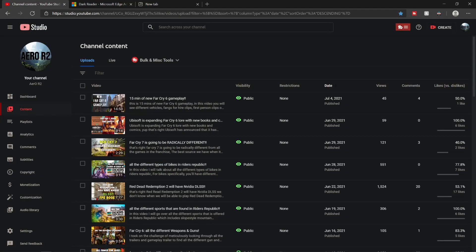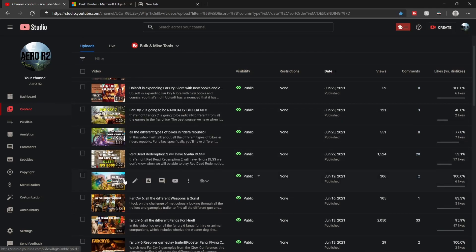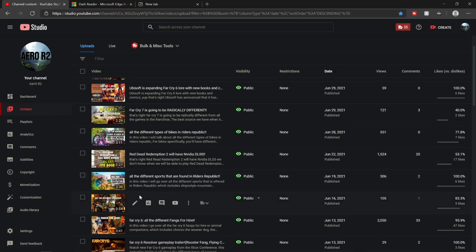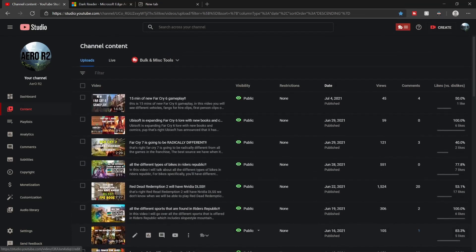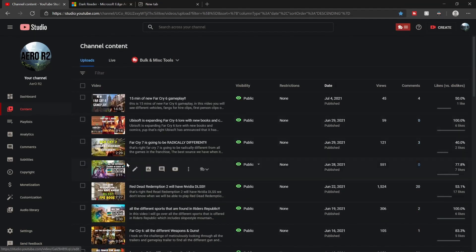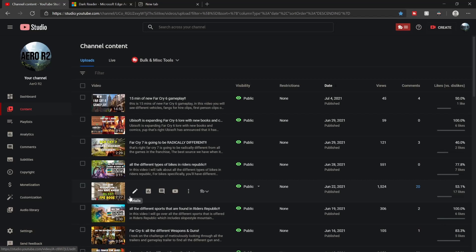If you did, please give it a like and subscribe if you are new here. I usually don't make content like this. If you just look at my channel, I make Far Cry 6 stuff, Riders Republic, upcoming things for new games like Red Dead Redemption 2 is getting DLSS, made a video on that.